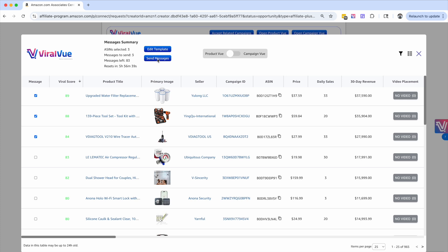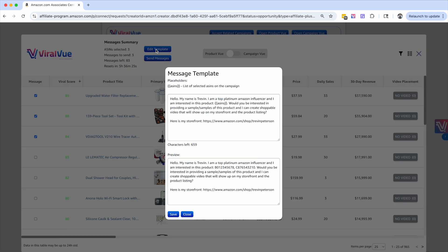And what this is going to do is if I click these checkboxes and I hit send message, it's actually going to automate brand reach out on my behalf and send a message to the seller saying, hey, I want this product. I would love to do a shoppable video and in return, I'll post it to my storefront. If you send it to me for free, you can come over here and hit edit template.